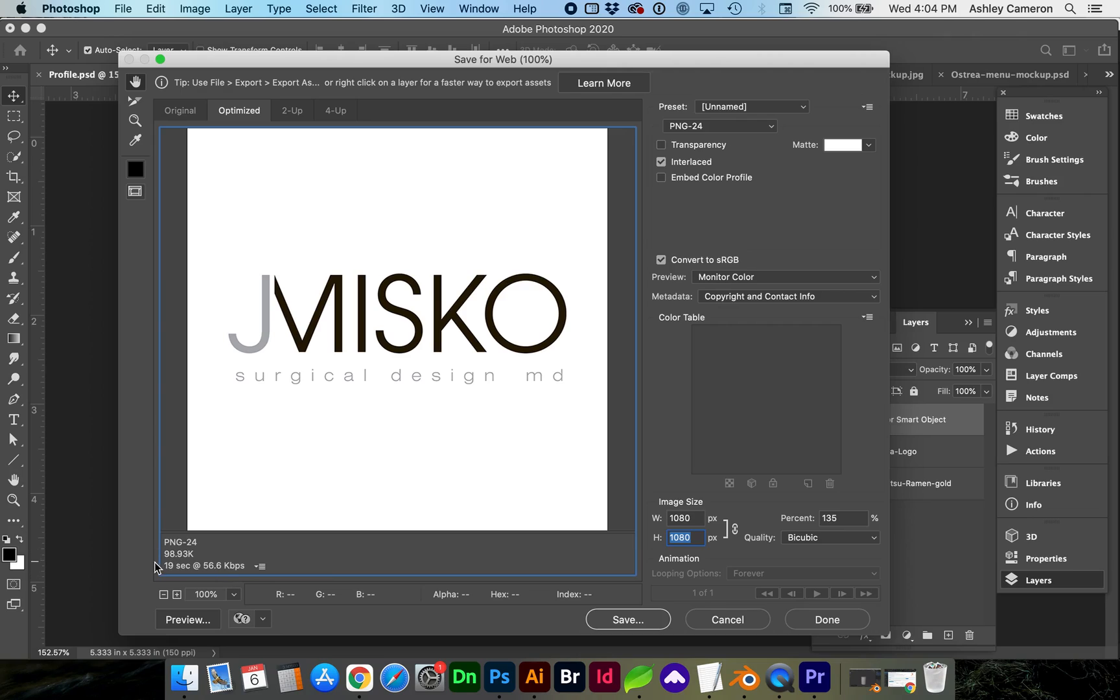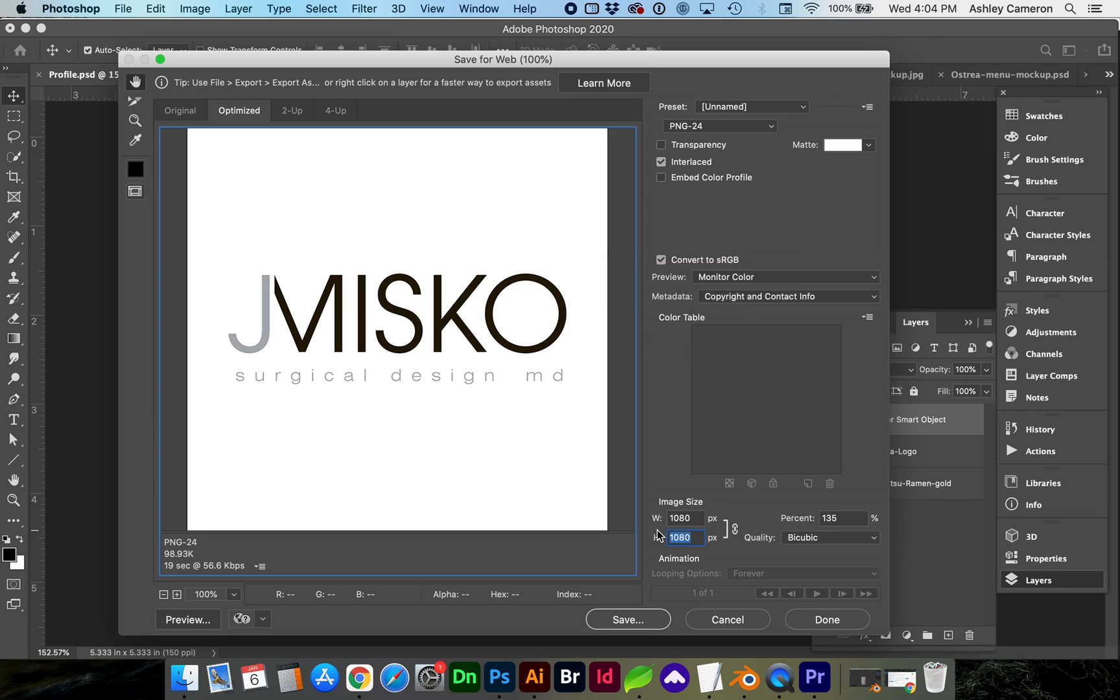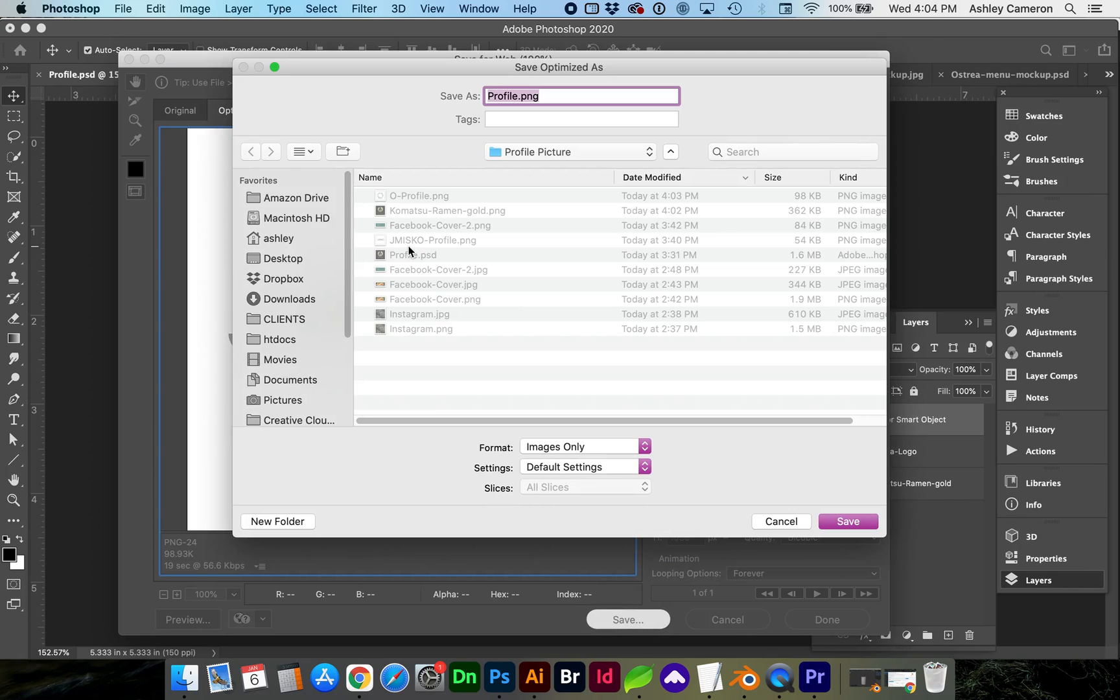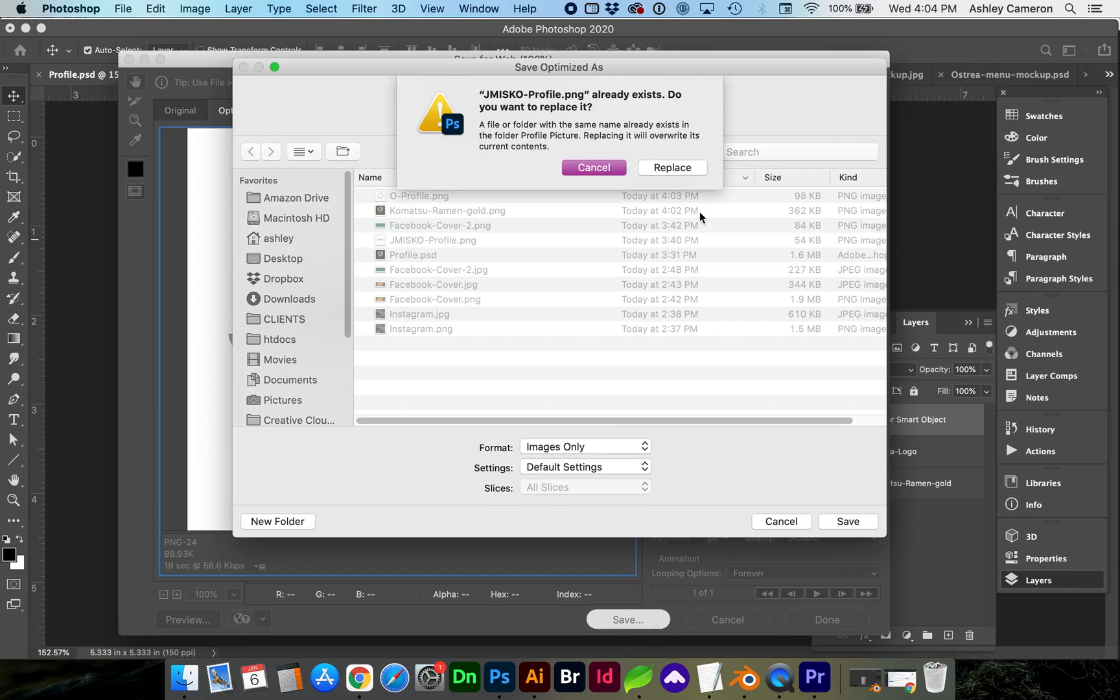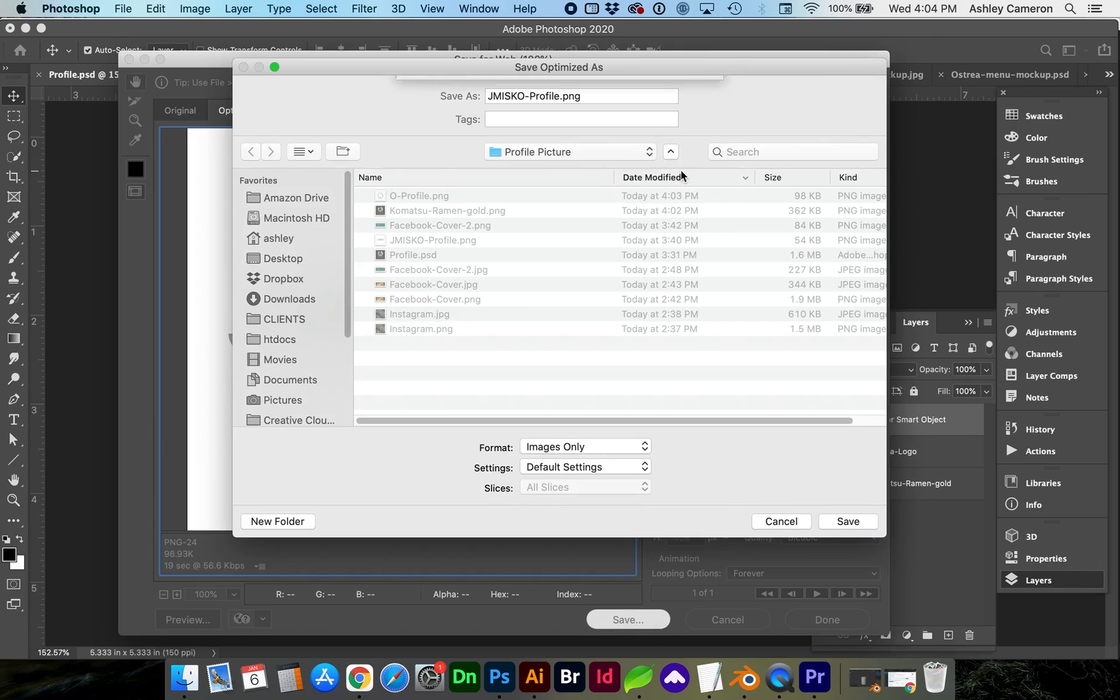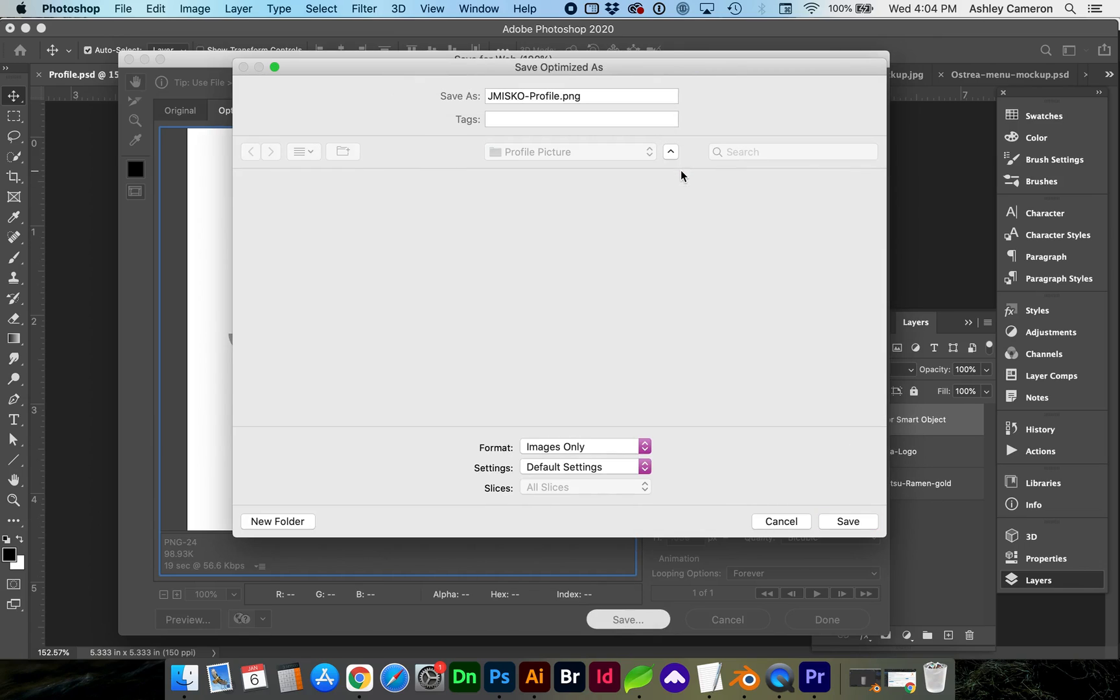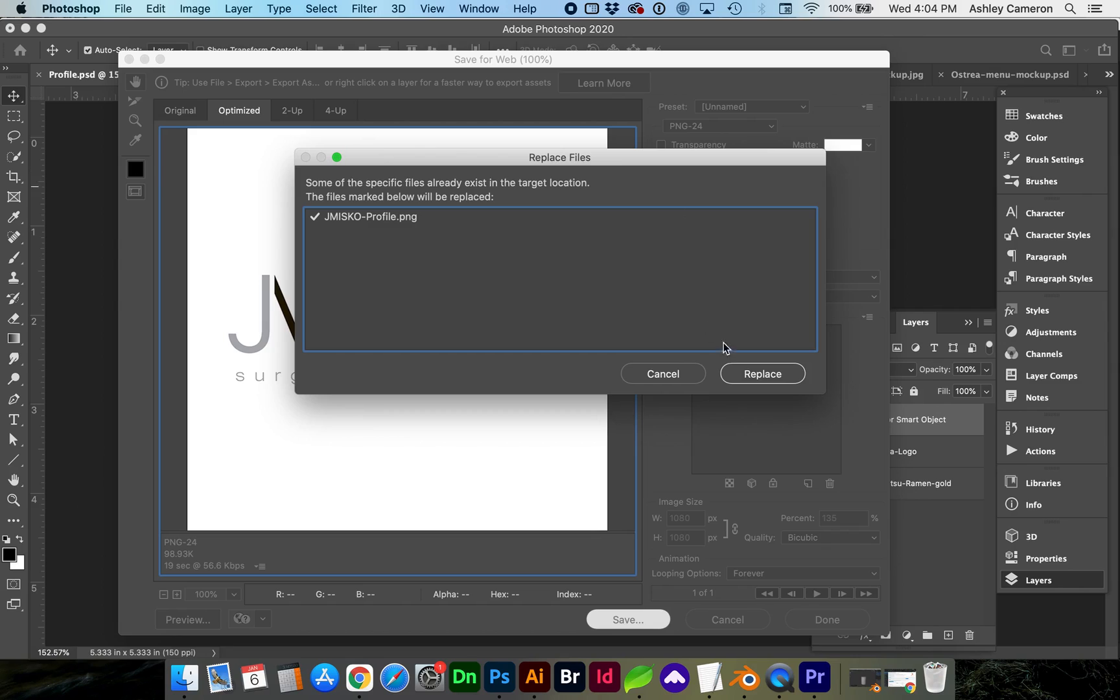And we're still just under 100 kilobytes. And in this save for web dialog box, we want to make sure that convert to sRGB is checked. So you can resize your image to be as large as you wish and still meet that 100 kilobyte threshold.